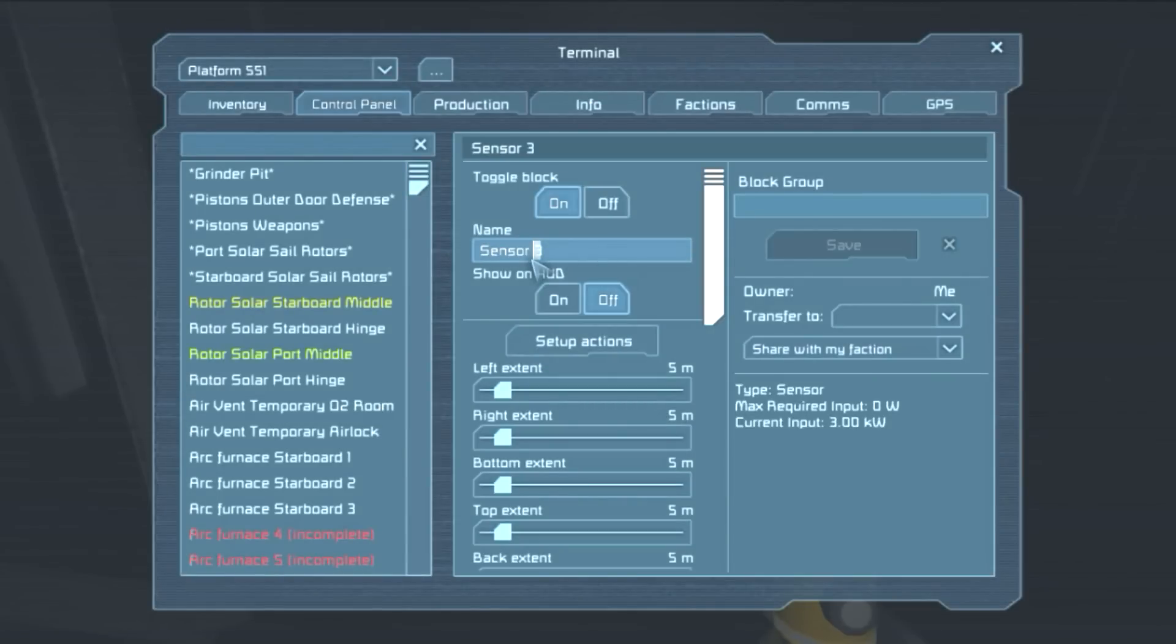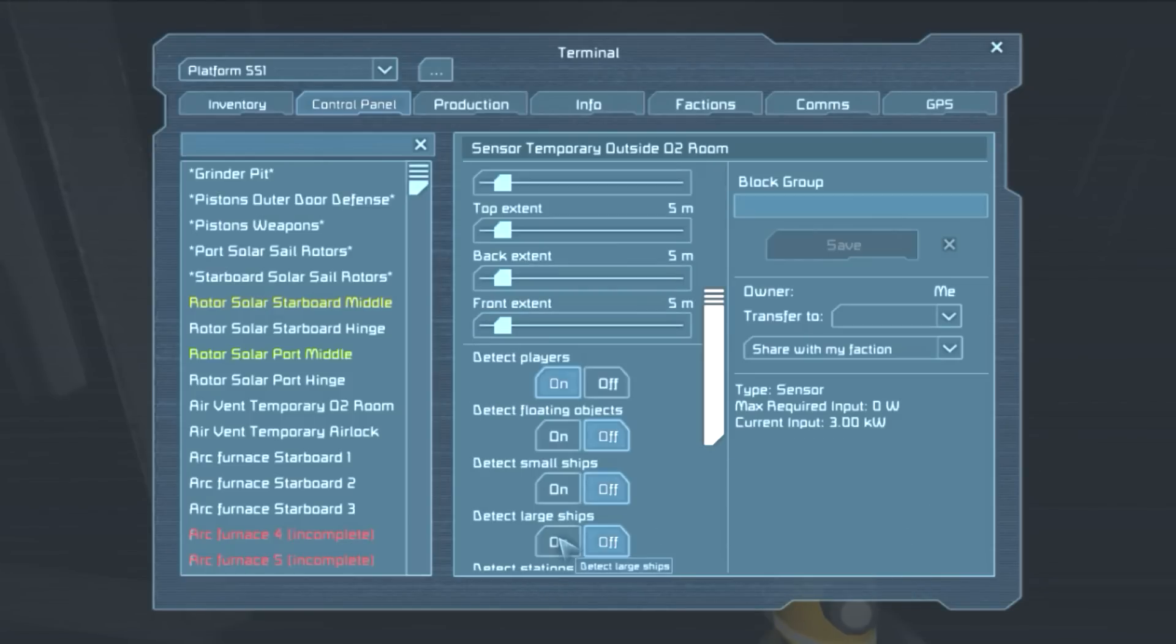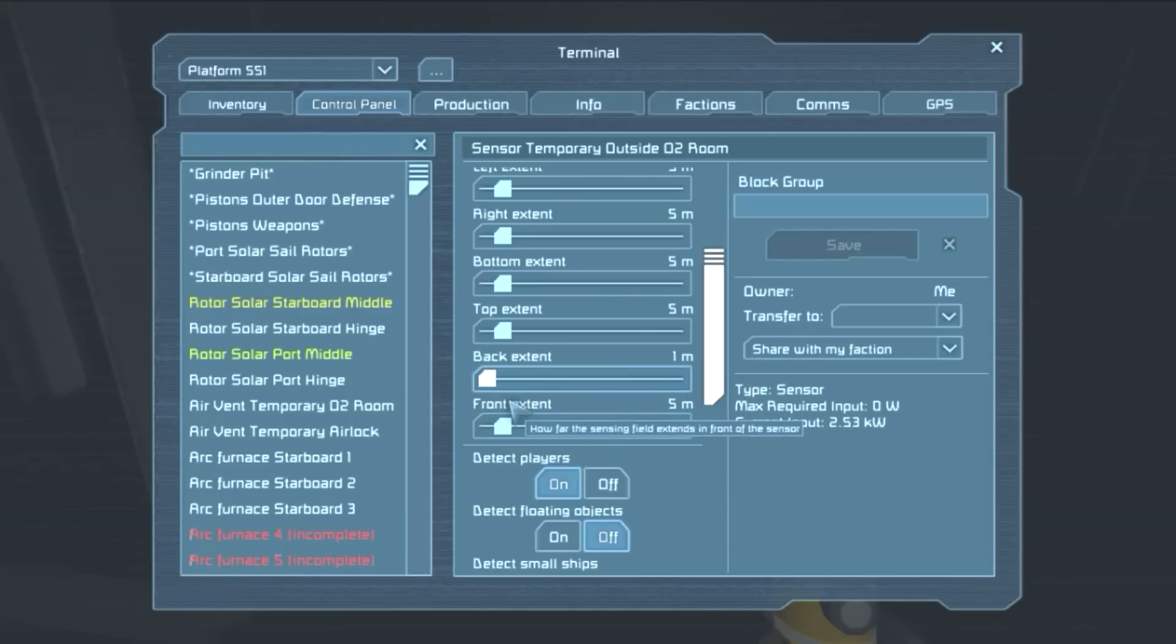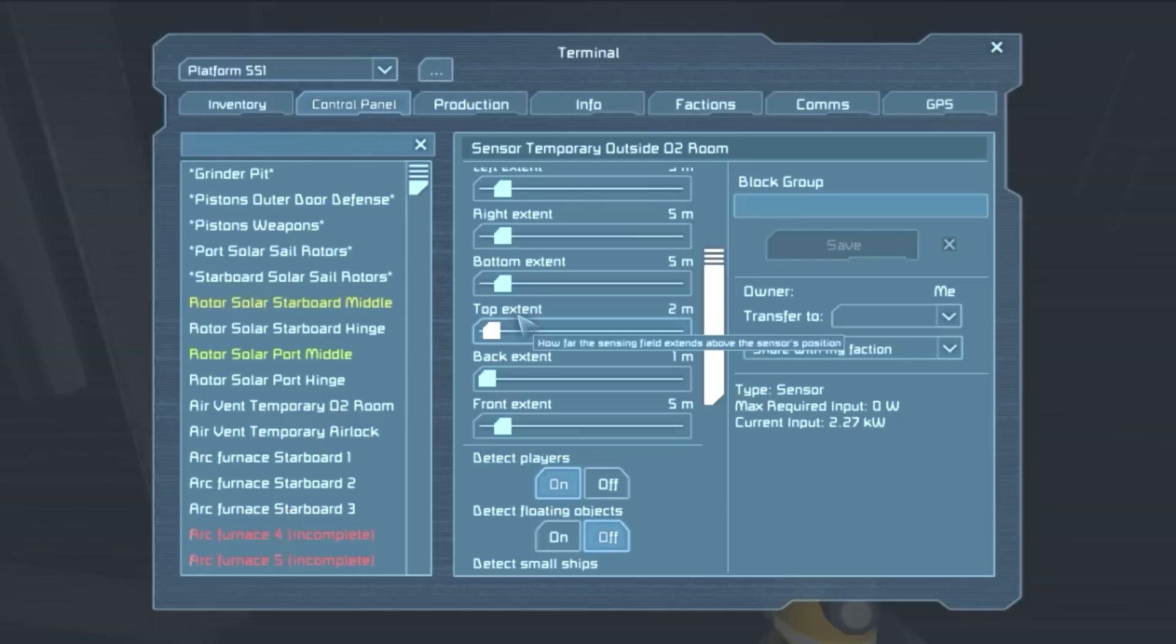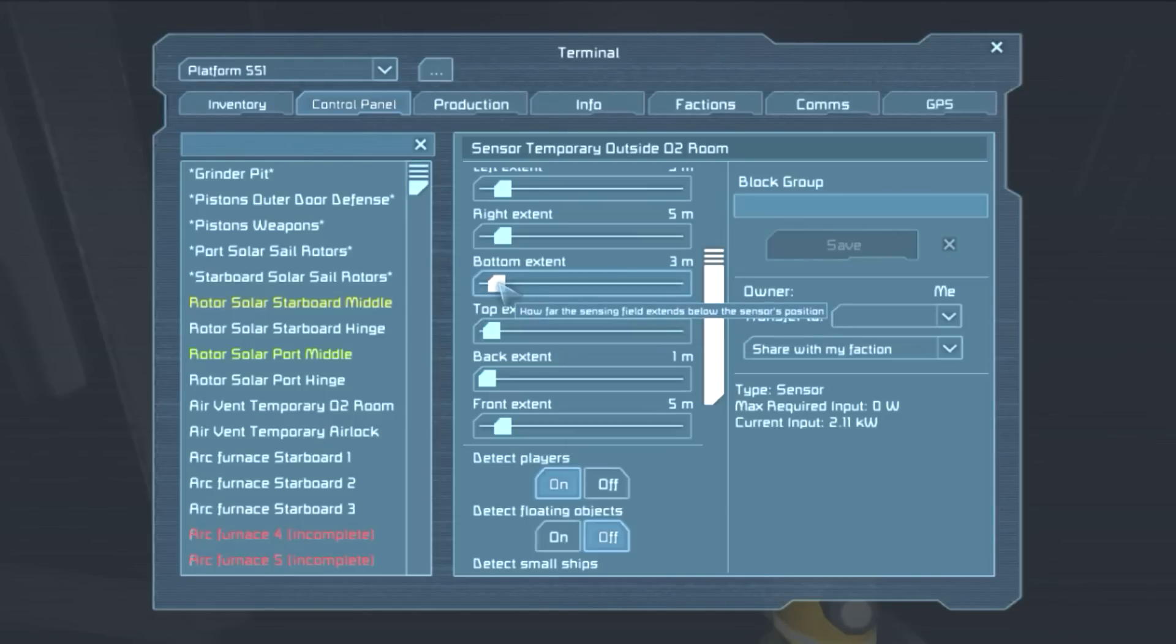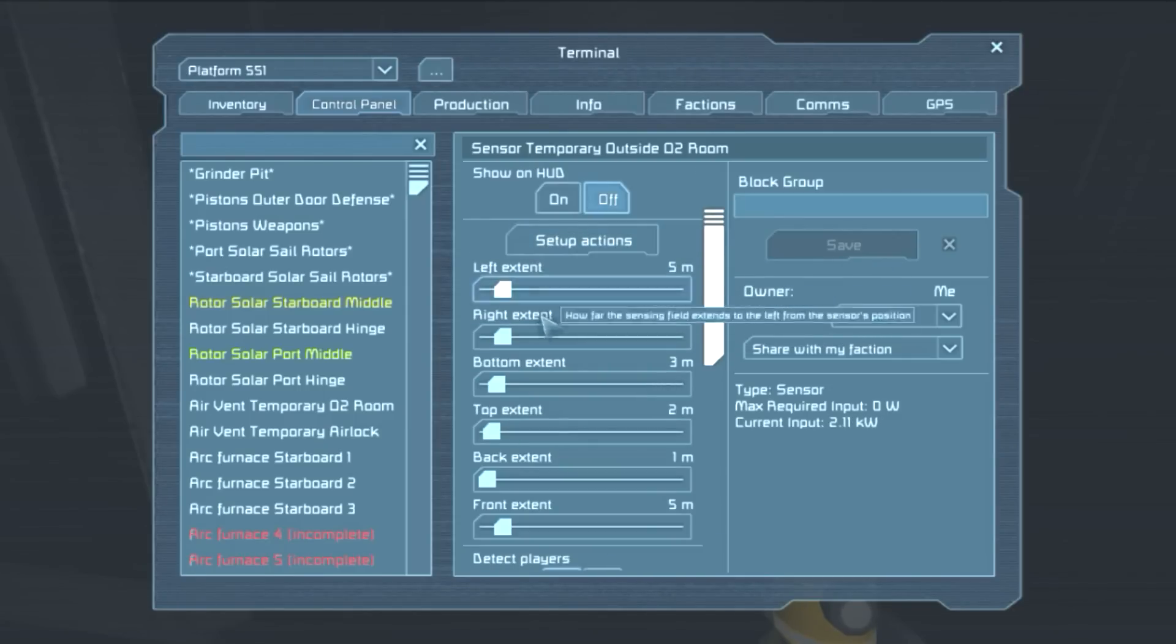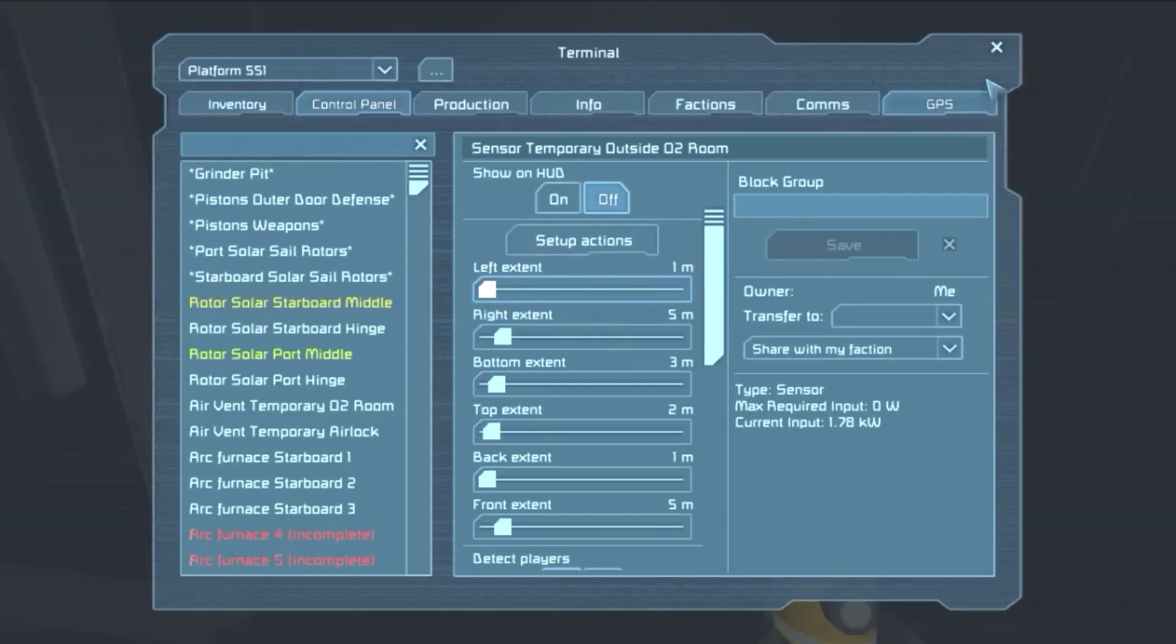So let's call this sensor temporary outside O2 room. And we're gonna keep it to a minimum. Front extent is 5 meters, okay. Top extent, let's keep it on 2 meters. Bottom extent, 2 meters too. Right extent, 5 meters, that's alright. And left extent, we don't need it.